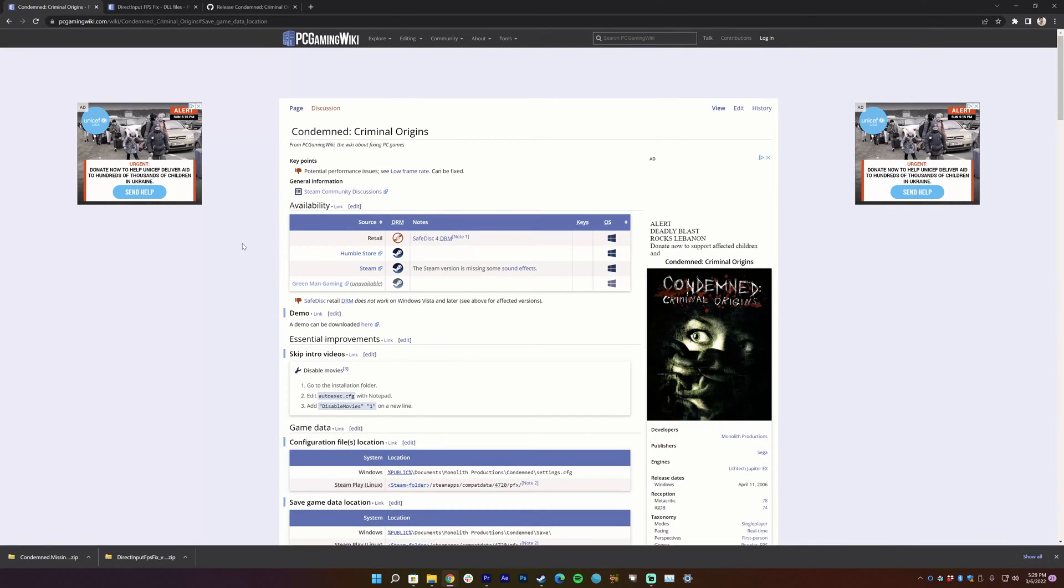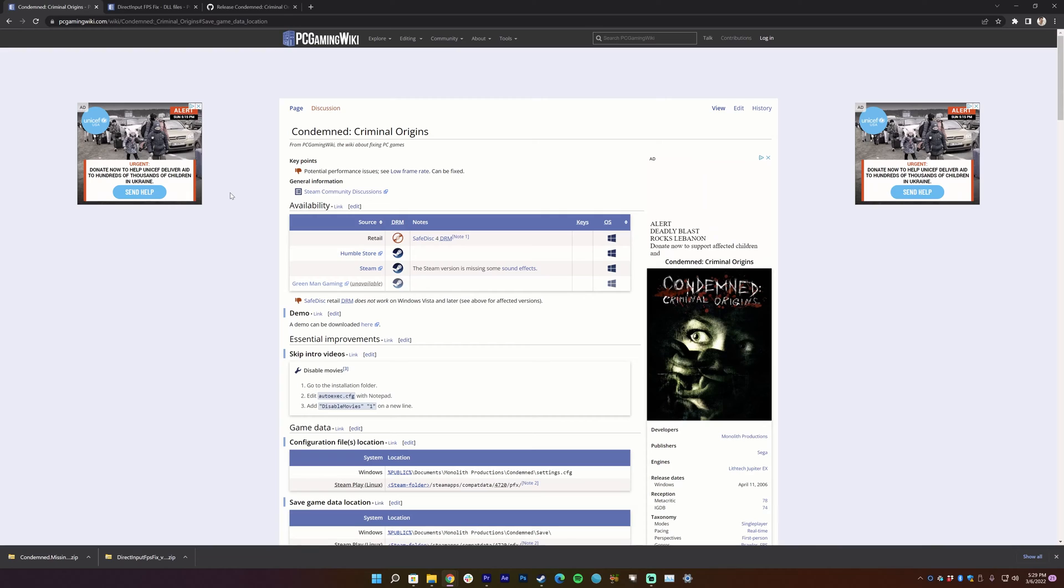So it turns out the only thing scarier than Condemned Criminal Origins is trying to play it on a new PC. You'd think that because it's on Steam it would just work, but it doesn't. So I'm responding to a user comment who is desperate to play Condemned Criminal Origins on his new PC but doesn't know how to fix this low framerate.